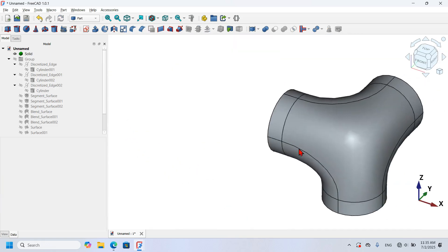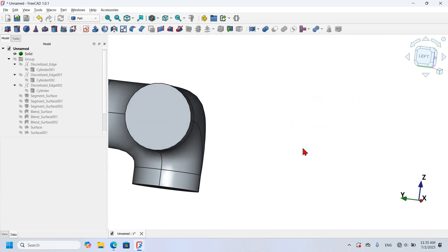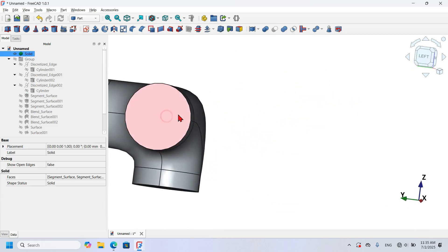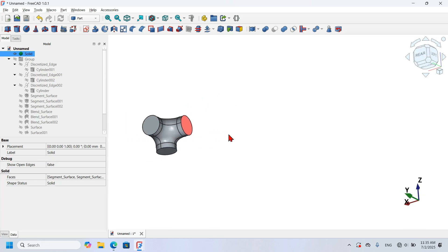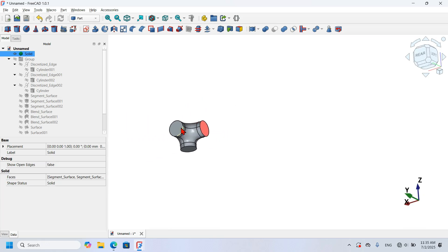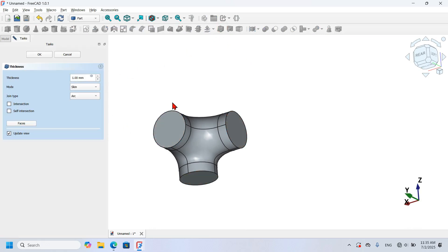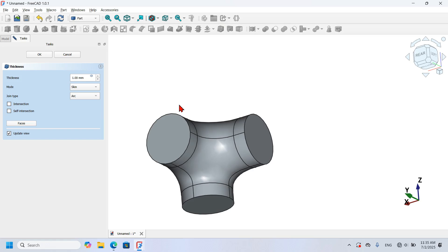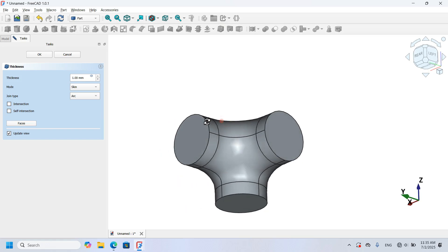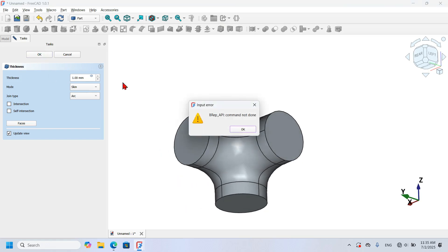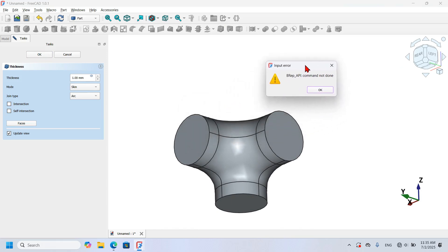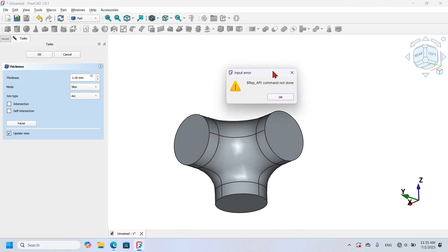Now I'll try adding the thickness again. I select the face, rotate the view, zoom in, hold Ctrl and select the other faces, then click the Thickness tool and press OK. As you can see I still have the same error — the same problem persists.